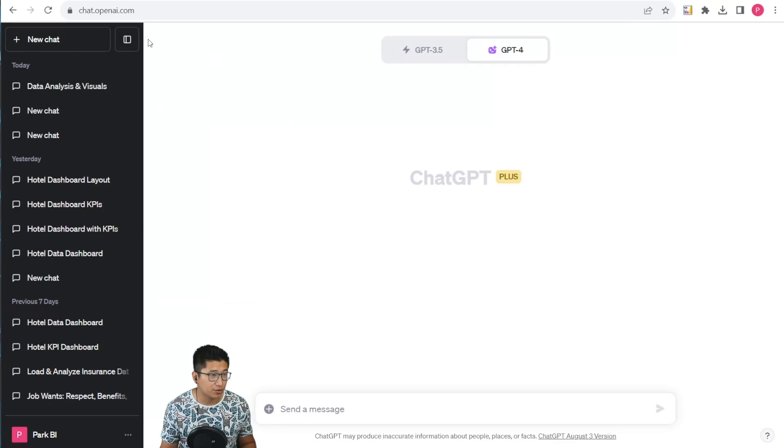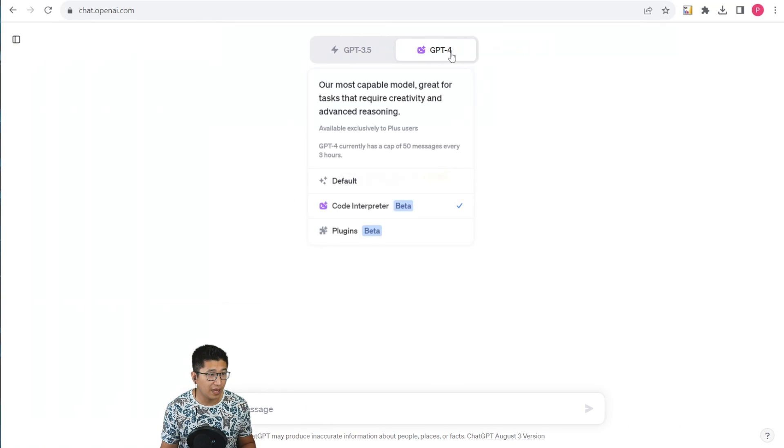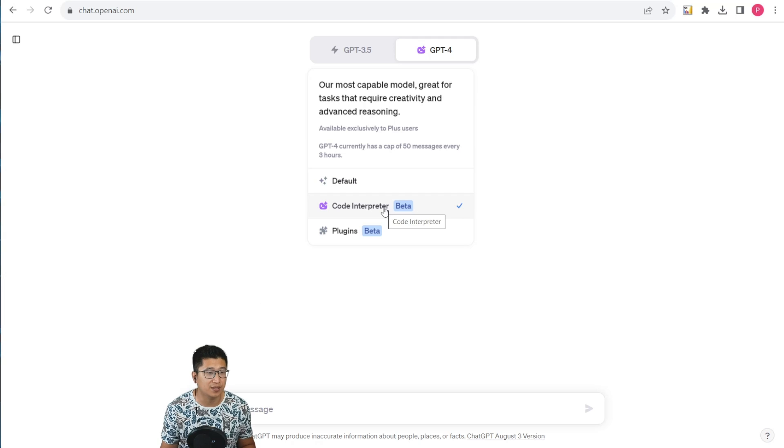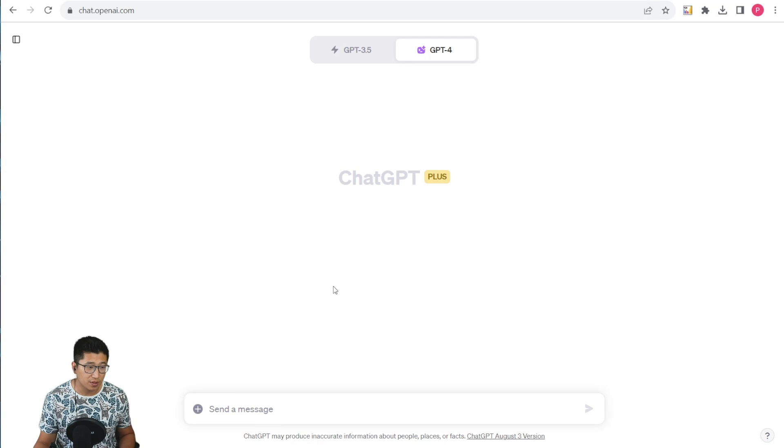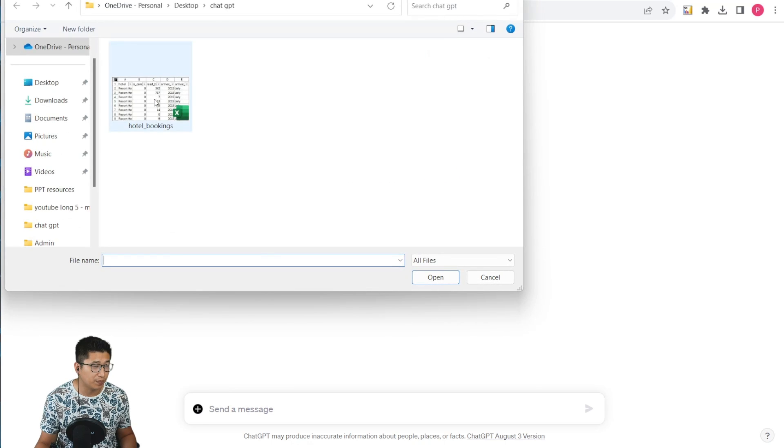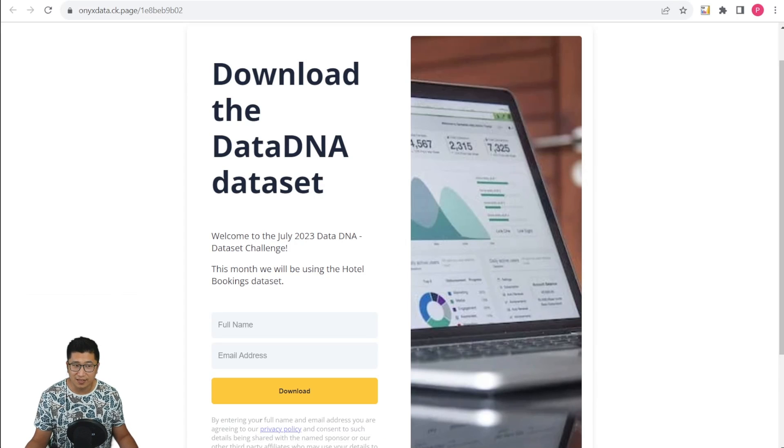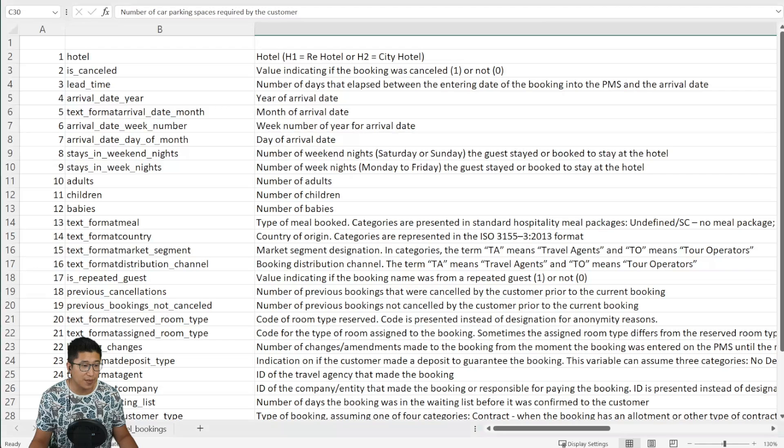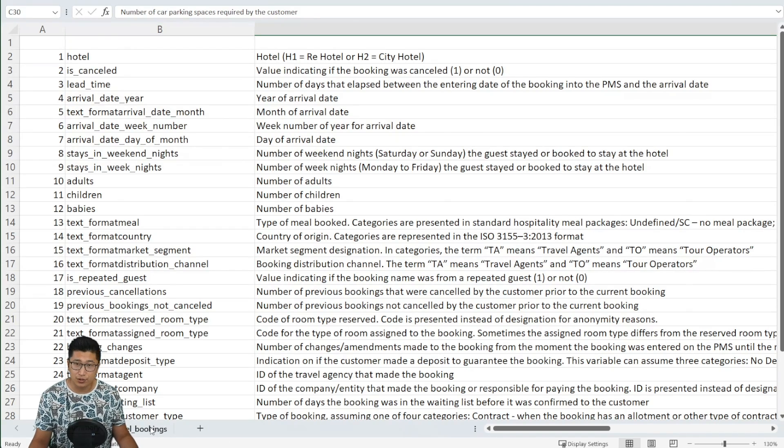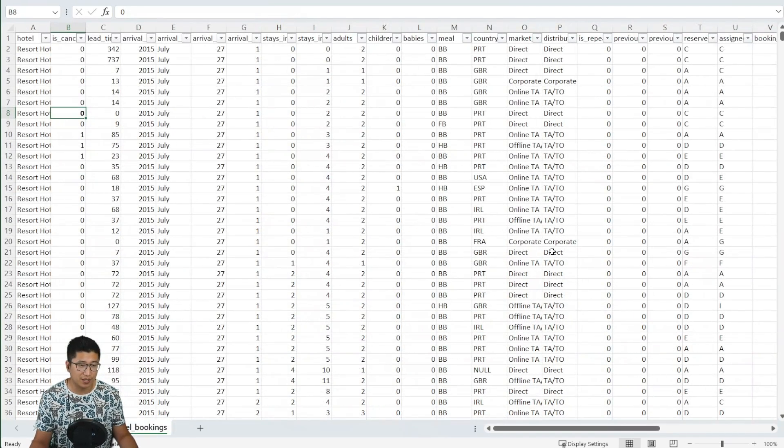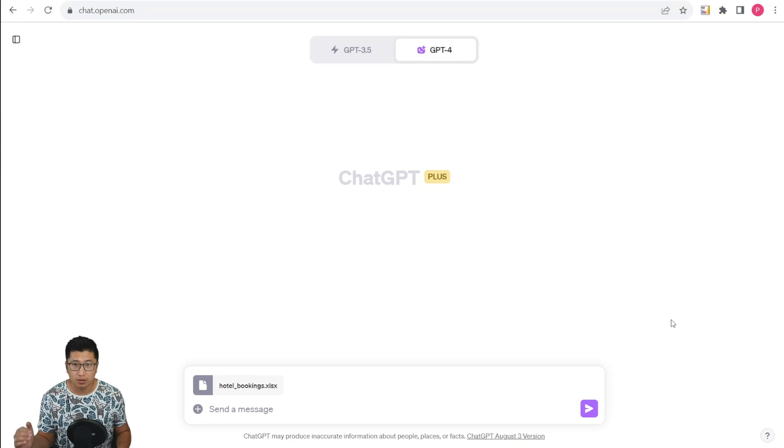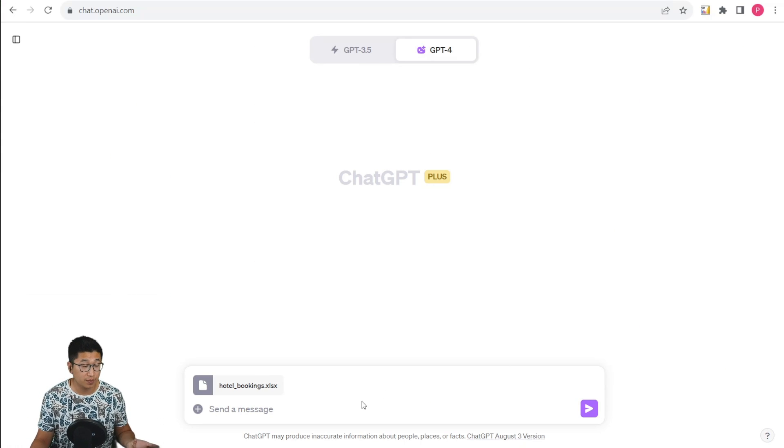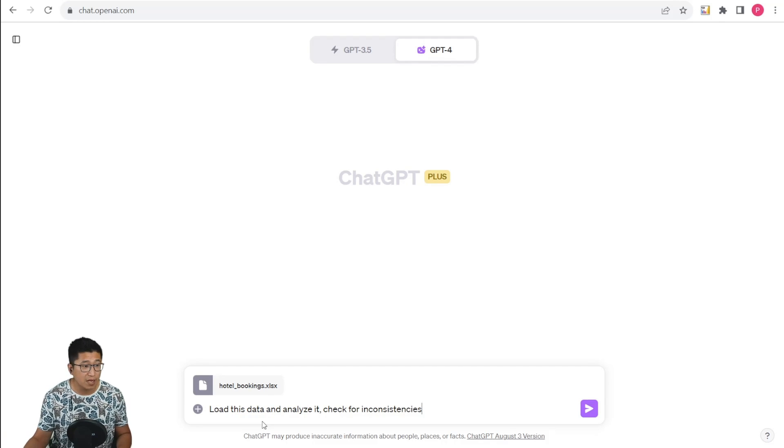Now we're going back to ChatGPT. Once you hover over the GPT form, you can select the Code Interpreter beta. Once you do this, the plus sign will appear in your chat box and you'll be able to upload files. The data is from the DataDNA Challenge for July 23, basically just two sheets in an Excel with a data dictionary sheet and the actual data. The data itself is about hotel data, and we're going to plug it right in. To use the Code Interpreter, simply upload the file and type what you want it to do with it.